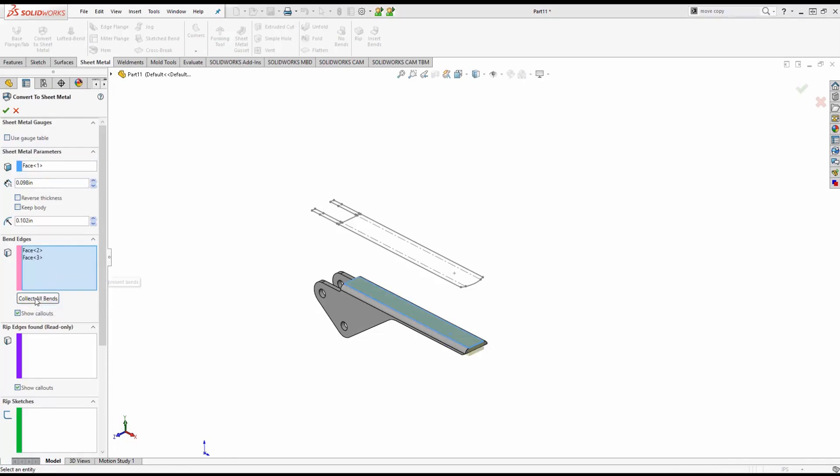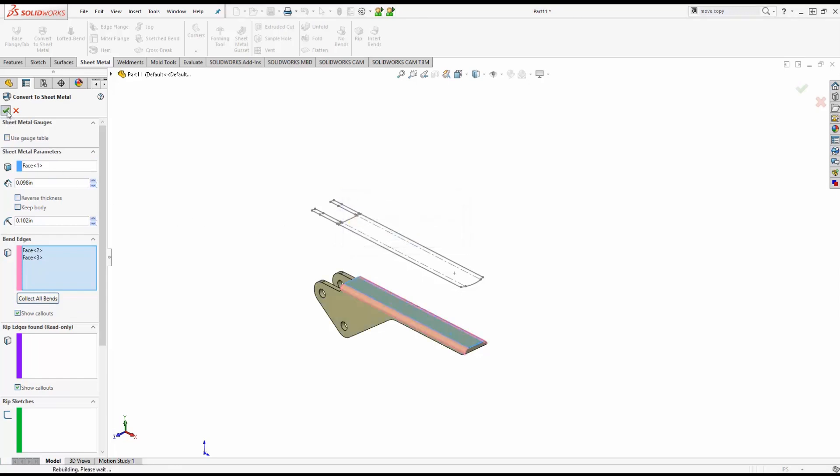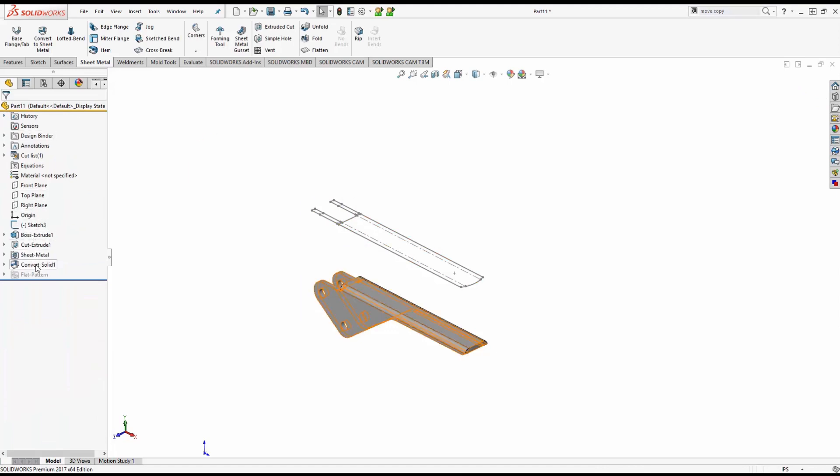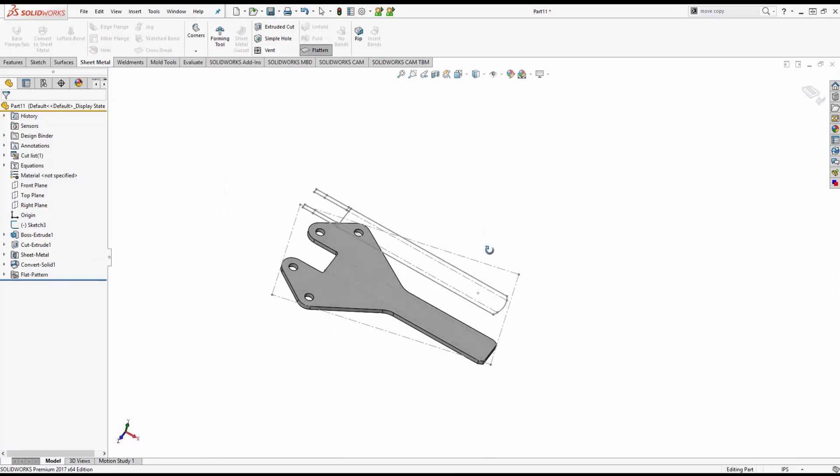It's as simple as that. We're going to click OK and it creates that sheet metal part along with the sheet metal entry in our feature manager and the flatten view or the flatten part of the sheet metal program.